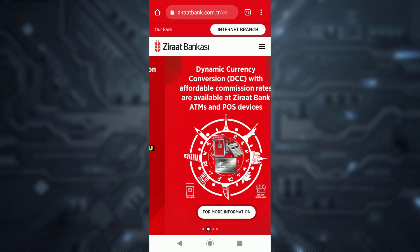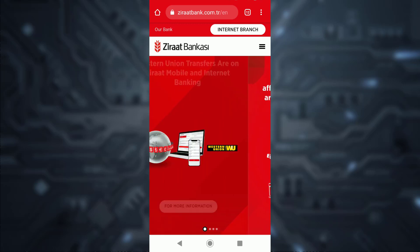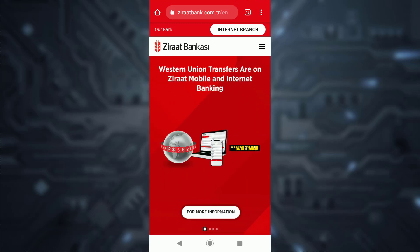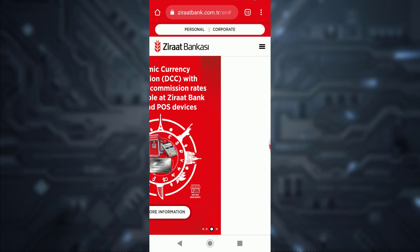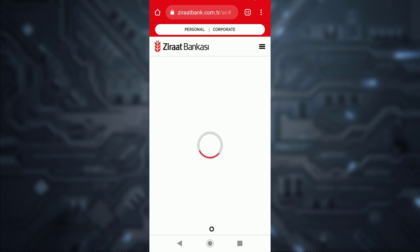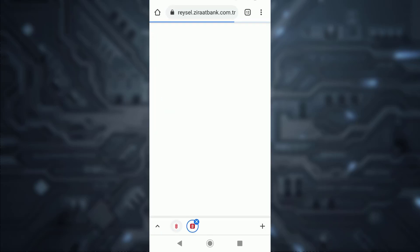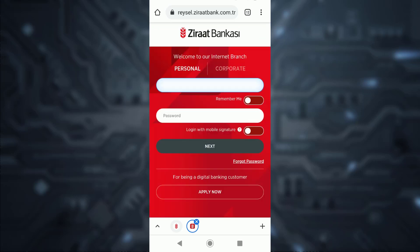In the web address bar, type in xerathbank.com.tr. Once you're on this website, tap on 'Internet Banking' in the top right corner of the screen, and then tap on 'Personal'.